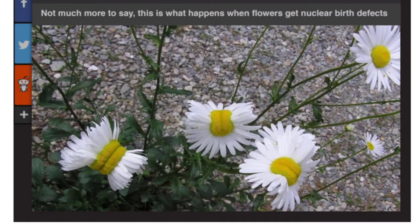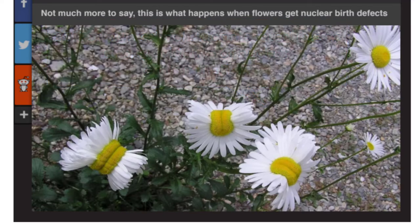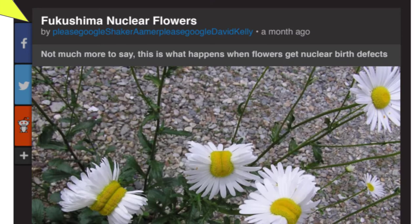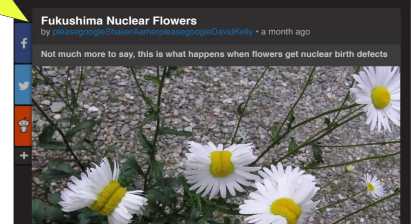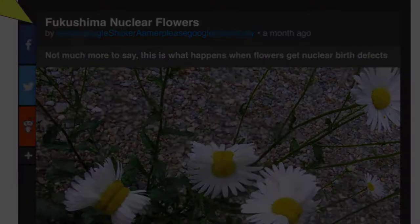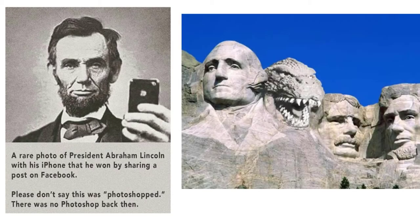Most of you were probably suspicious about this photo since we are talking about how easy it is to trick people with online content. But 80% of the high schoolers in the study thought this photo was strong evidence that nuclear contamination near Fukushima, Japan was causing crazy flower mutations. However, this photo does not have a photographer's name, credentials, or any other useful information. The user's name who posted it suggests they are using it to get attention for other causes, and I initially thought the picture was just some good Photoshop work.